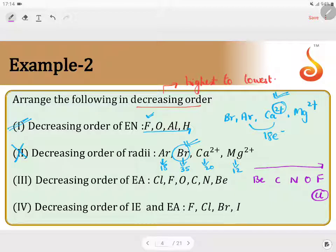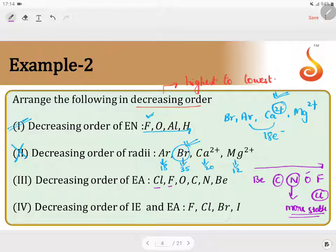After chlorine comes fluorine, then oxygen. Among carbon and nitrogen, since nitrogen has a half-filled configuration it is more stable, so its tendency to accept electrons is less. Therefore, carbon comes before nitrogen in electron affinity. The order is: chlorine, fluorine, oxygen, carbon, nitrogen, and beryllium has the least because it is a metal. Therefore, statement 3 is correct.